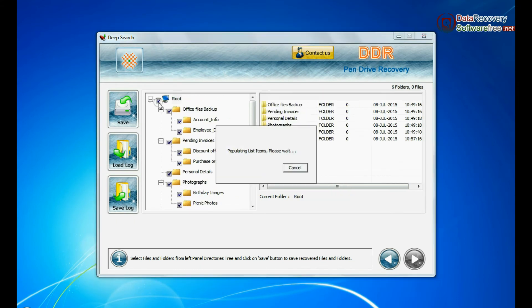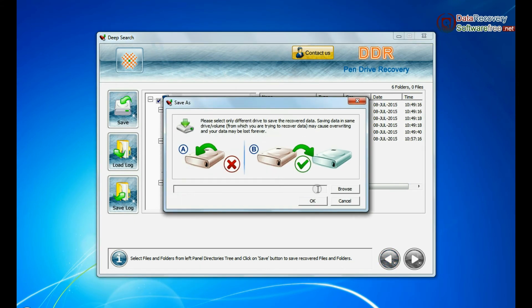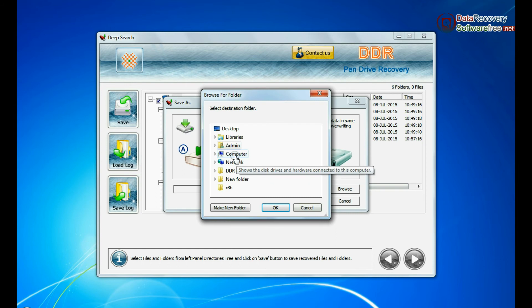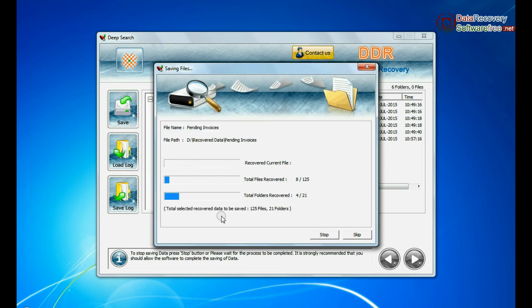To save your recovered data click on save button. Browse path. Recovered data files are being saved.